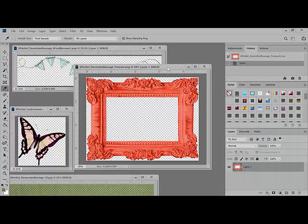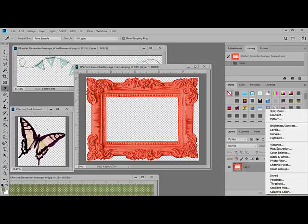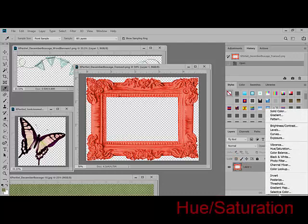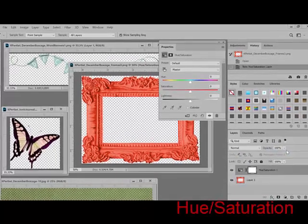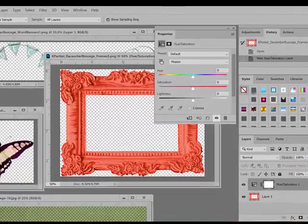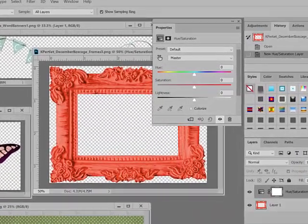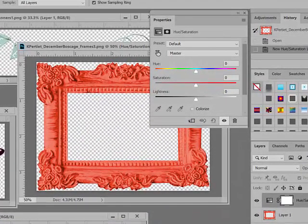To change the color of the embellishment, click the Create a New Fill or Saturation Layer icon. It looks like a black and white circle at the bottom of the layers panel in Photoshop. In Elements, it's at the top of the layers panel. From the menu, choose Hue Saturation, and this causes the Hue Saturation dialog box to populate.